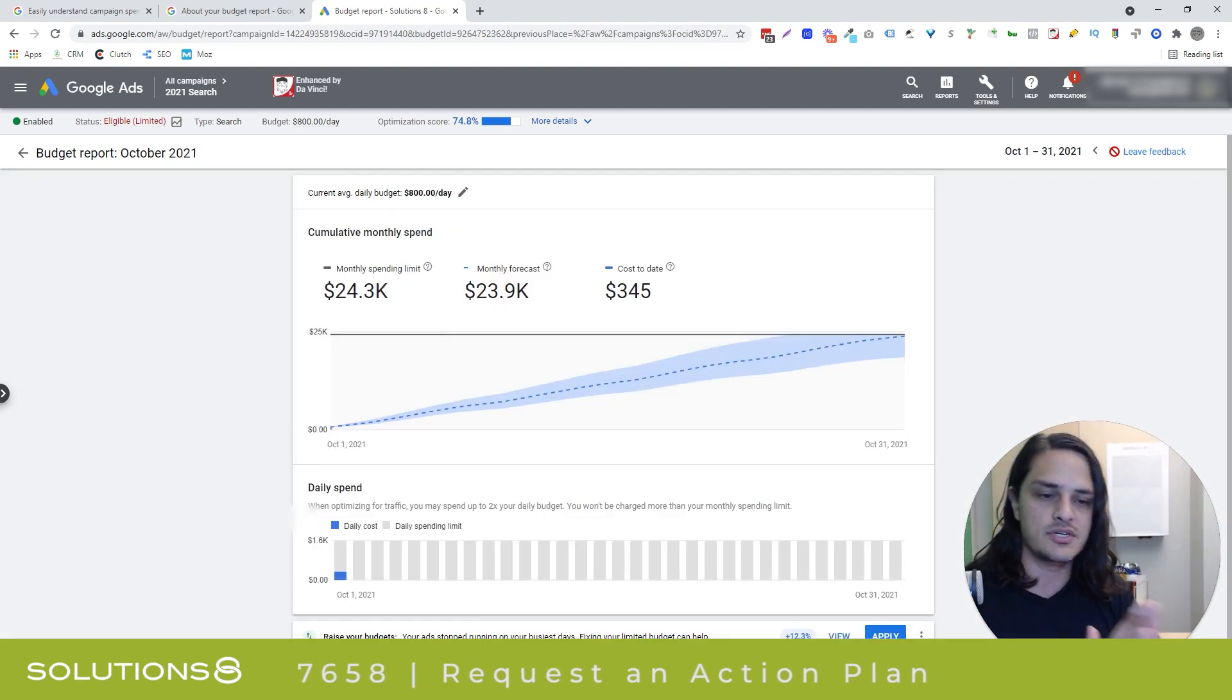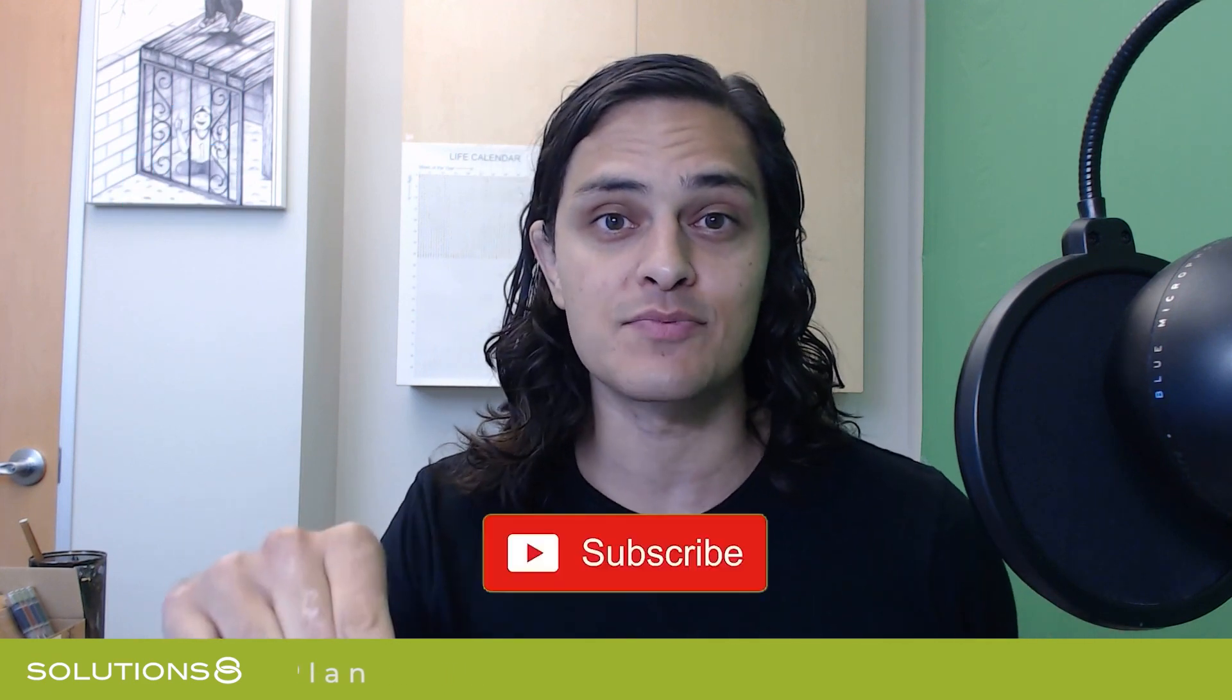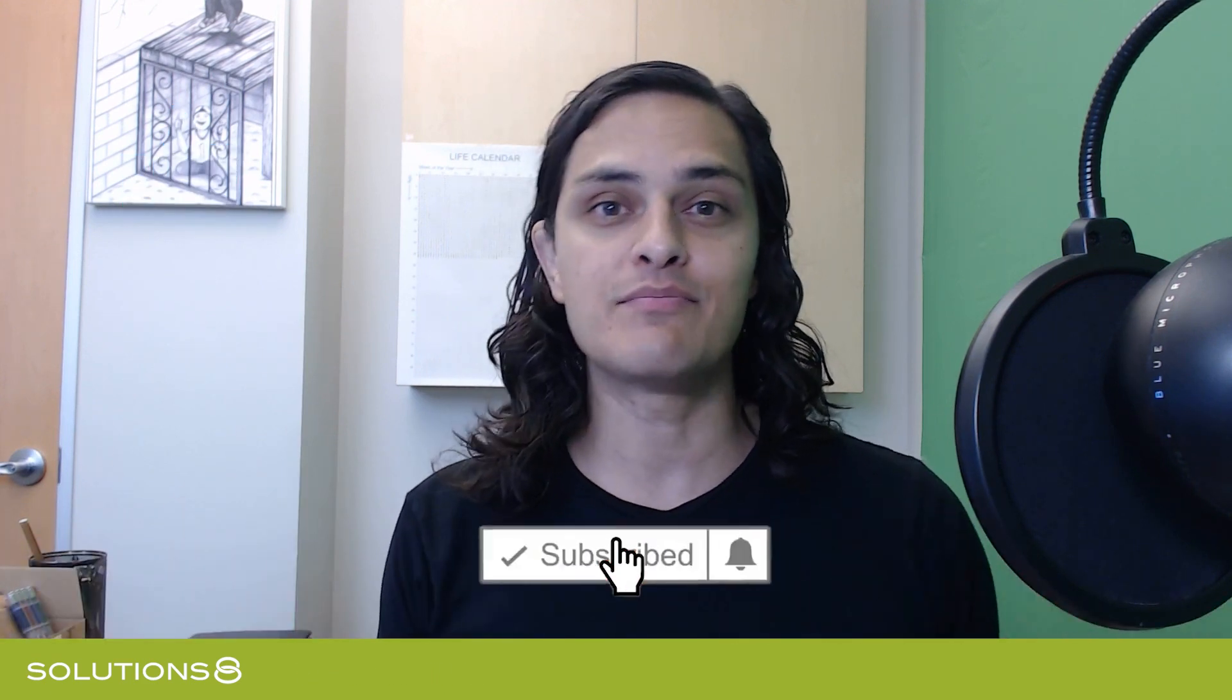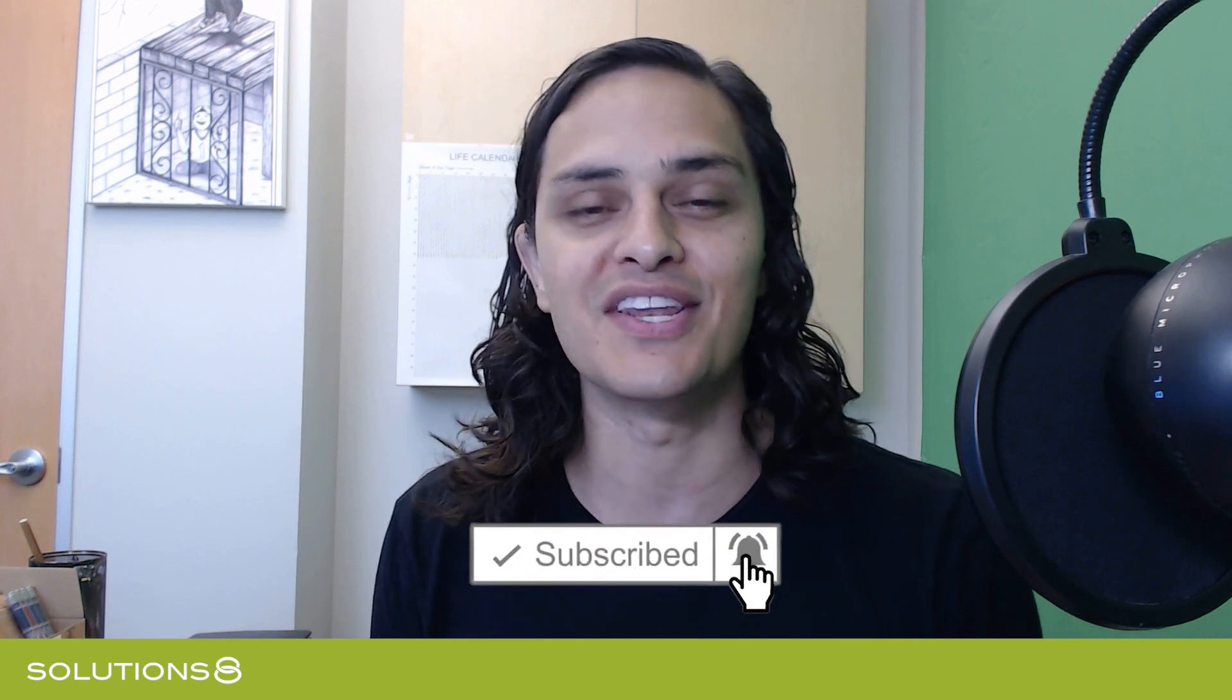Thanks for watching—like, comment, subscribe, all that stuff. Appreciate y'all. If you enjoyed the video, please give us a thumbs up. We shoot a video every single day, so if you want to be notified, hit that subscribe button. If you have any input, don't hesitate to hit us up in the comments. We'd love to hear from you. Thanks for supporting our channel, and hopefully I'll see you tomorrow.